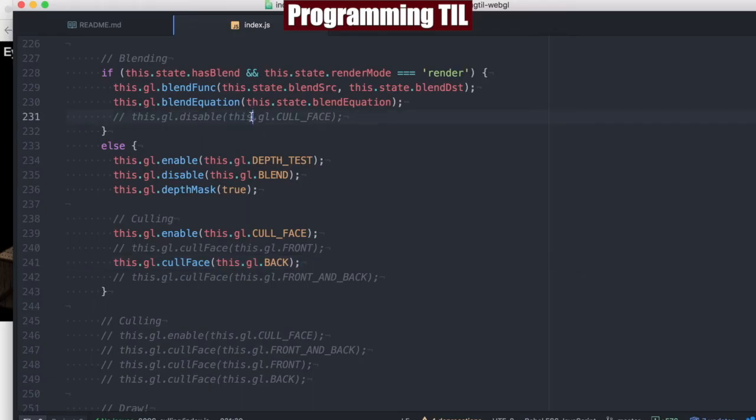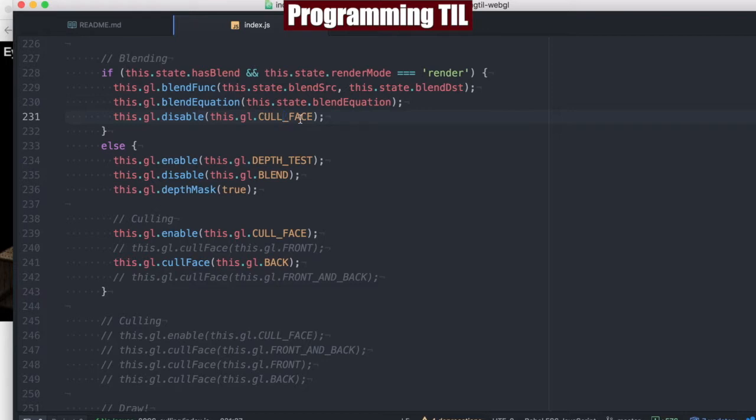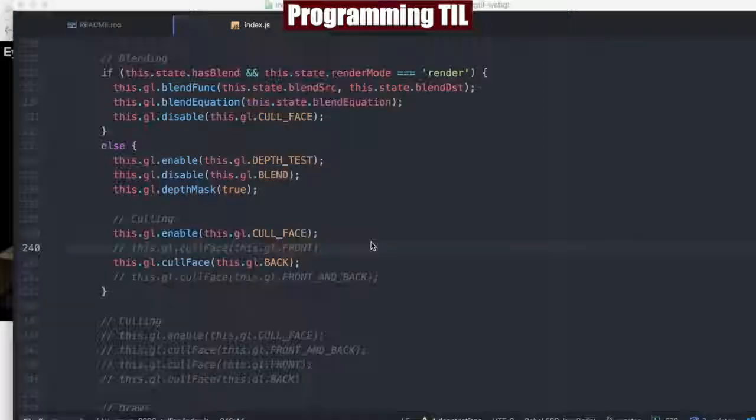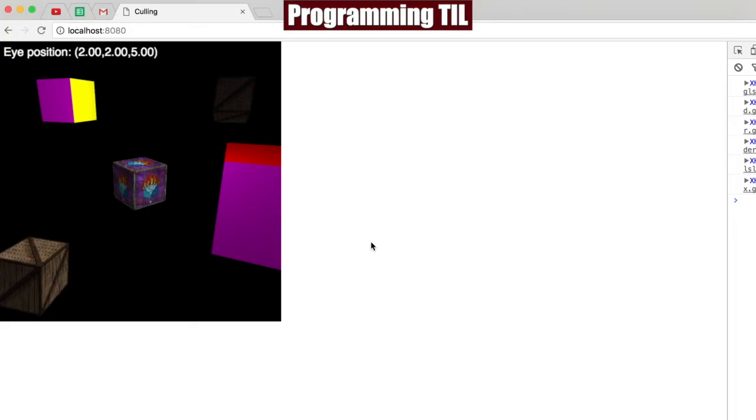Well, because it's a state machine, as soon as we enable it, it's always enabled. So we have to disable it every time we have a rendered cube that's being blended, and re-enable it every single time we do a cube that is not being blended.